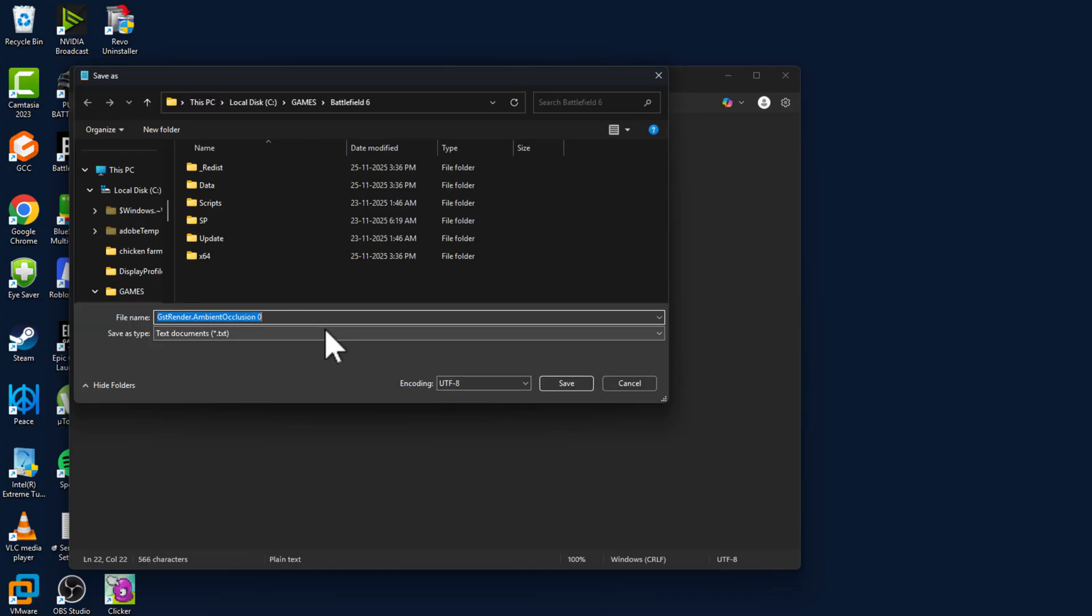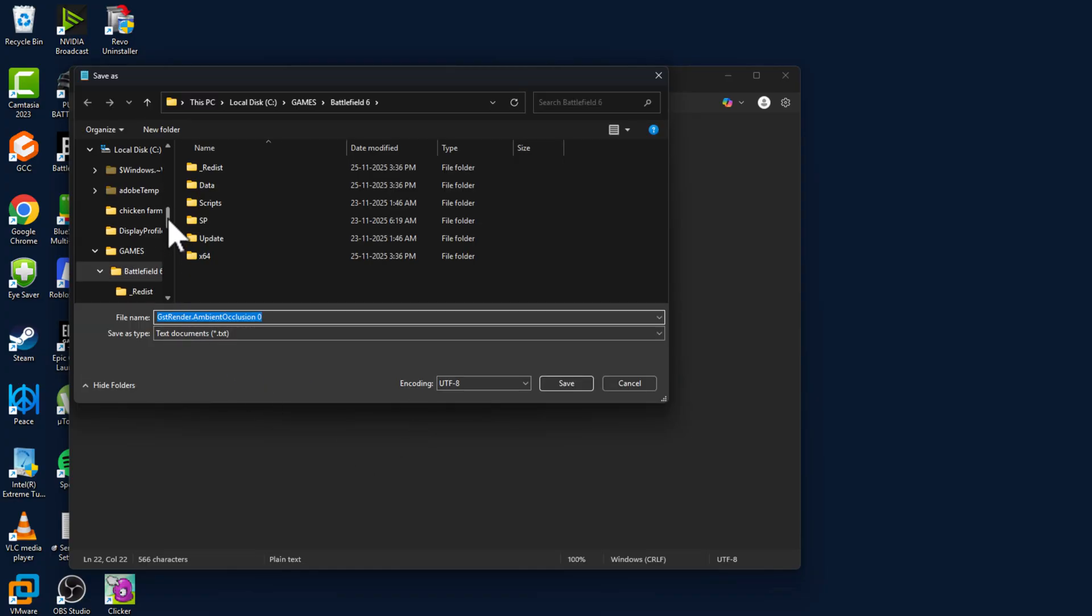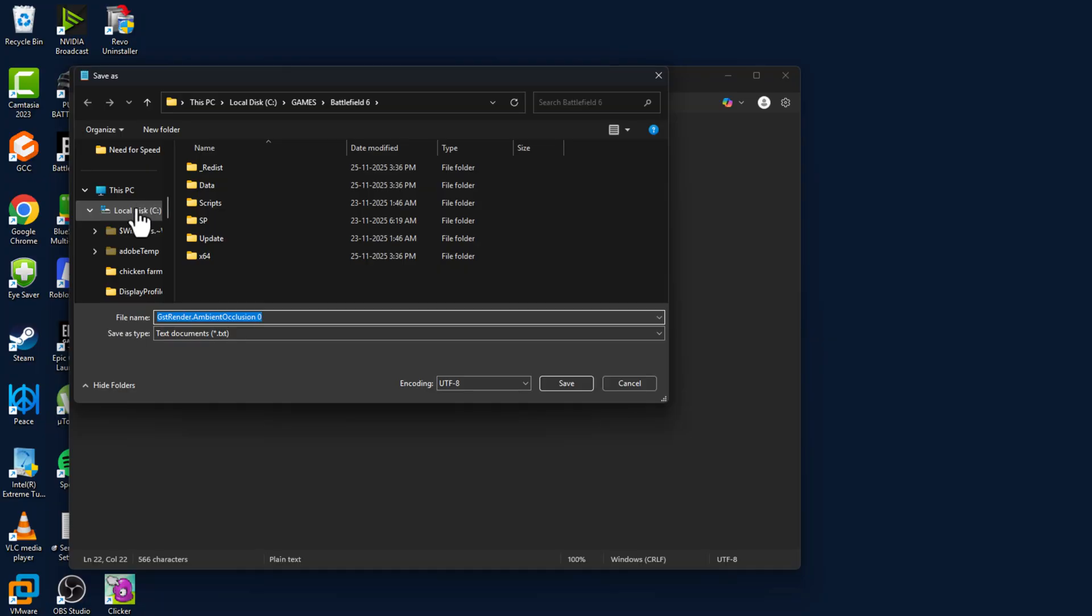Select File and select the Save option. You need to navigate to the Battlefield 6 game folder.